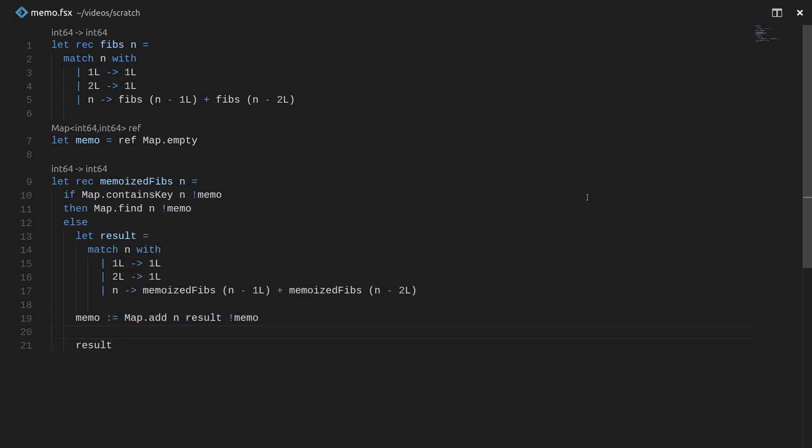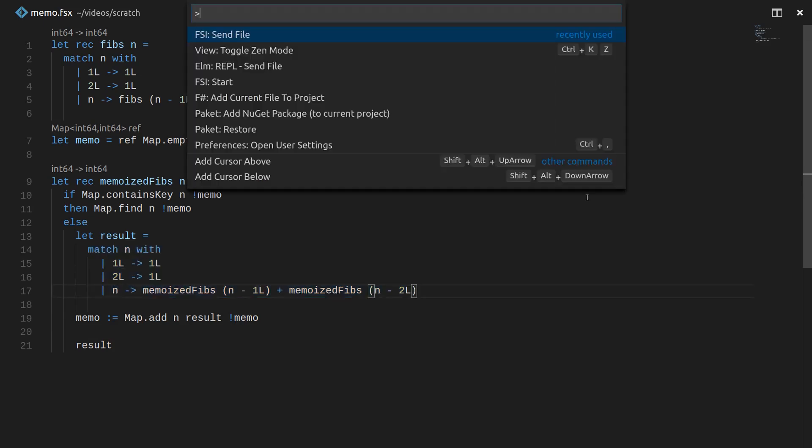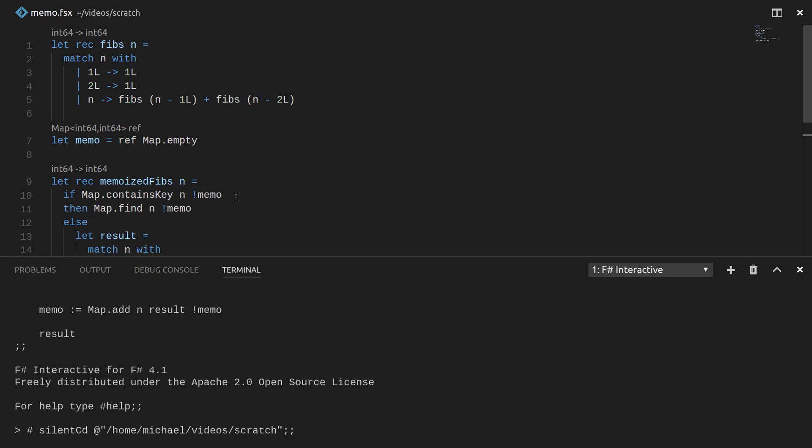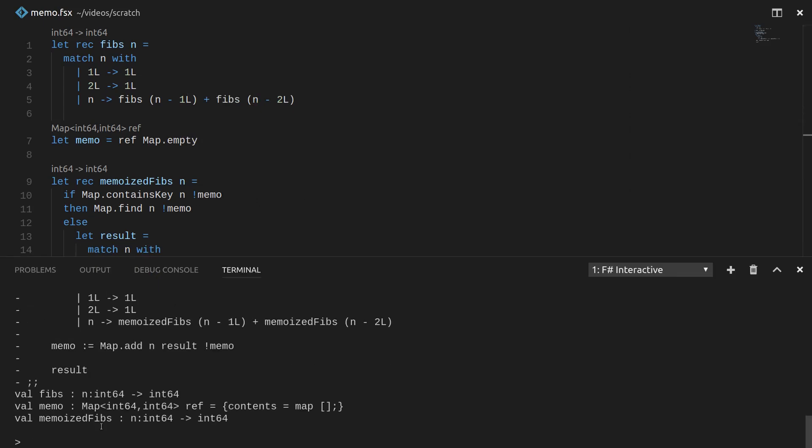It's pretty straightforward. I think if you look here, you'll notice this logic is pretty much the same as what you see above. We've just got a little bit of boilerplate around it to remember previous values and look up previous values and ask if we've seen a value in the past. So let's send this file again to FSI and let's run our new version of memoized Fibs or our new version of Fibs that is memoized rather. Let's run it on 42.